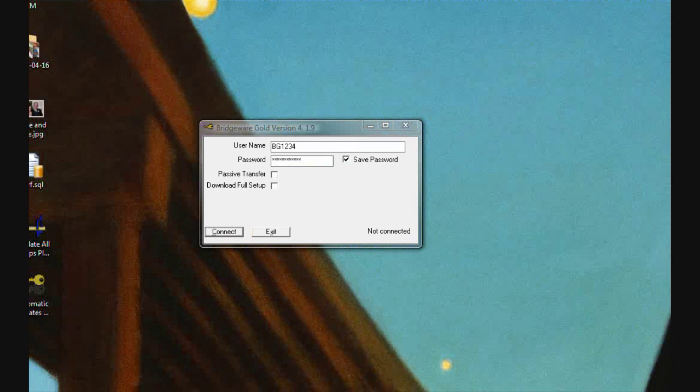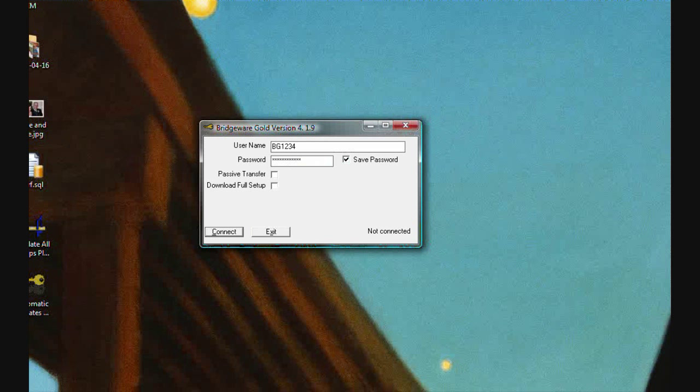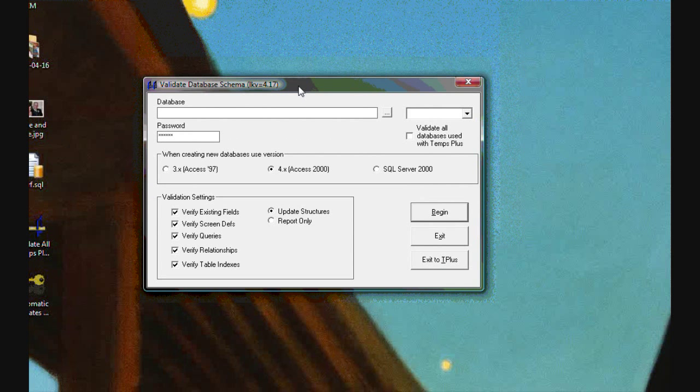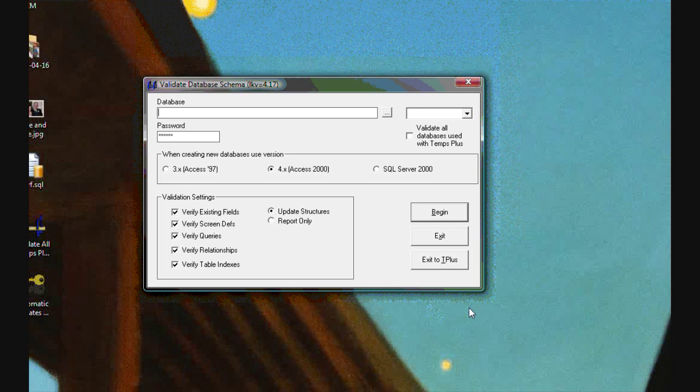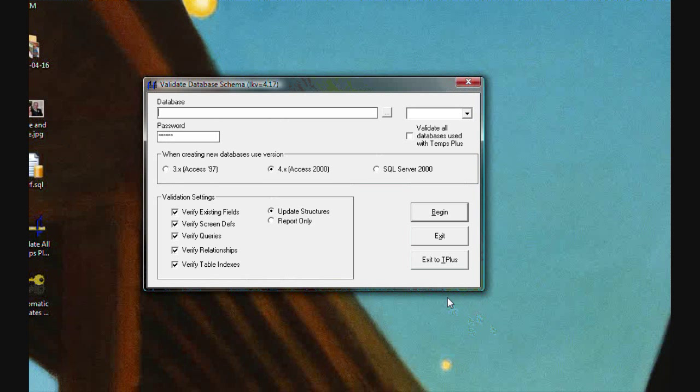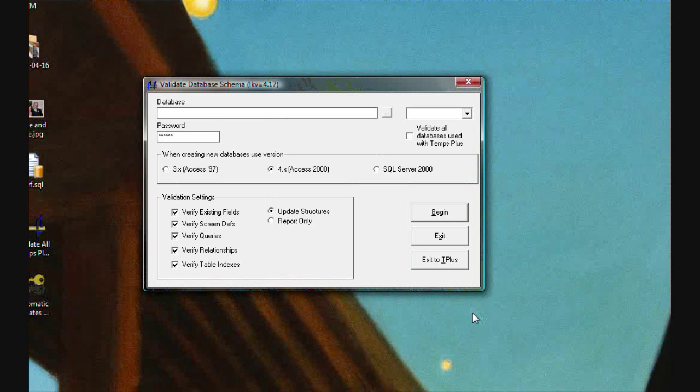The two programs responsible are TP Auto FTP for doing the software updates and DB Validator 4 for doing the database validation. You need to know the names of these programs in order to automate them in Tasks Scheduler.